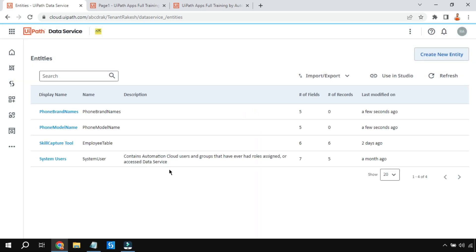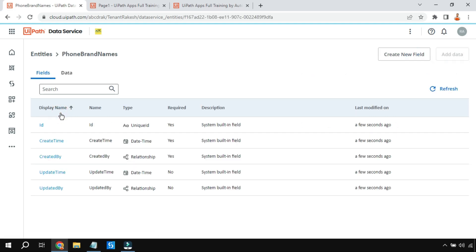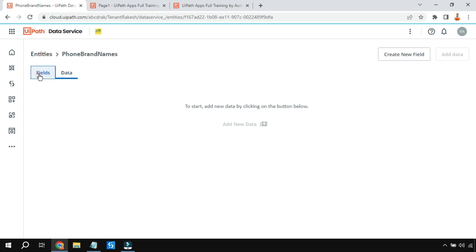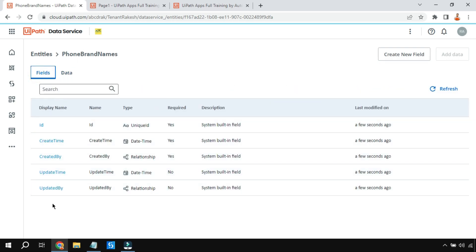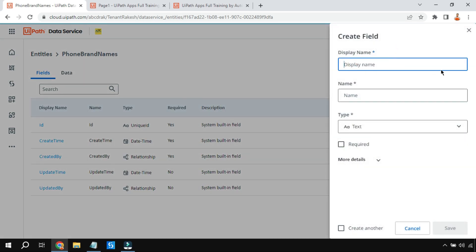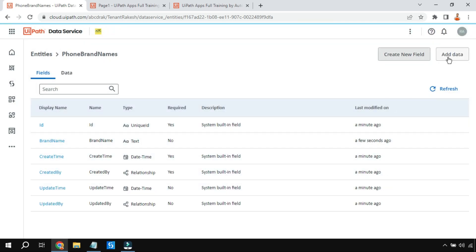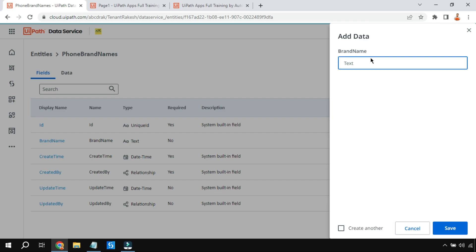Now let's add some data inside the brand names table. Click on it and go to Data - the data is currently blank. Before adding data, we need to create a field. These fields are system-generated fields, so first create a field and give it a name - I'll call it Brand Name. Hit Save. Now a column is created. There's only one column in this table.